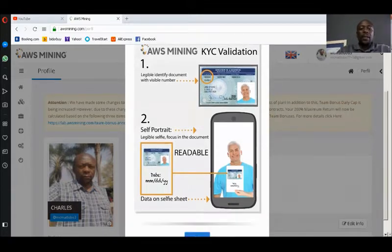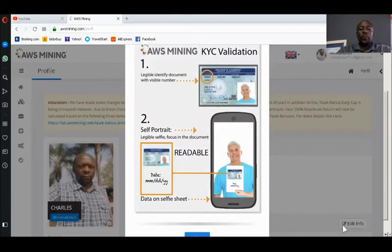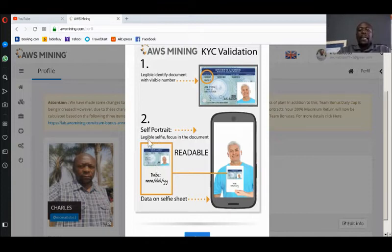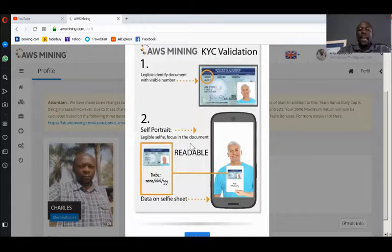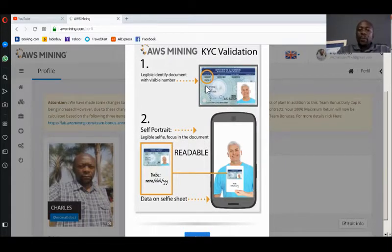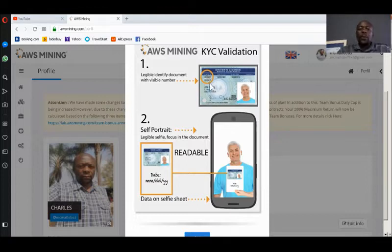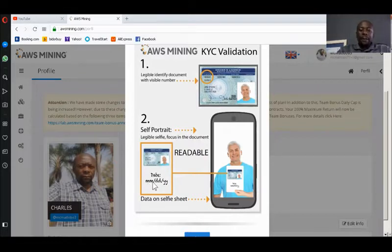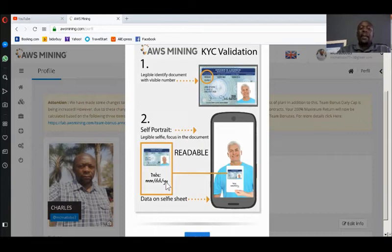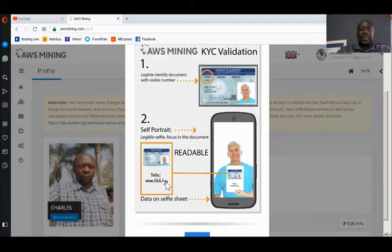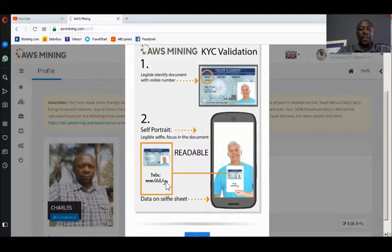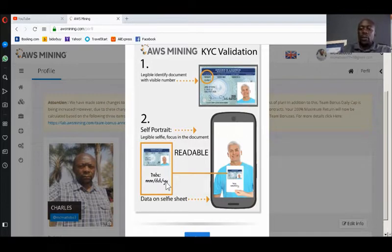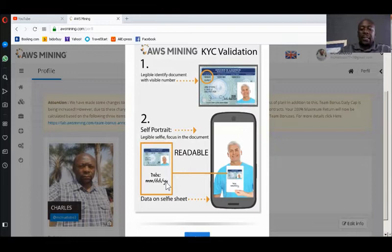But when it comes to number two, a self-portrait, let us look at what their requirements are. It's legible, safely focus on the document. That means this document which you uploaded here at the top, you also need to put a plain paper at the back with the month, the day, and the year of which you are taking that selfie. Not your date of birth, not the date when that ID document was issued to you, but the date in which you are taking that selfie.